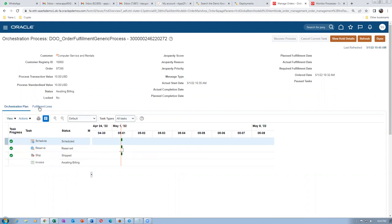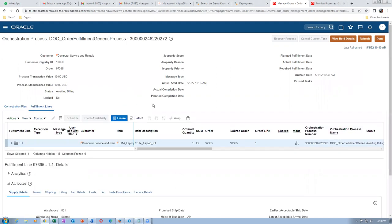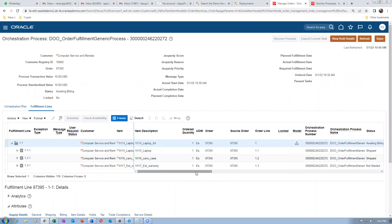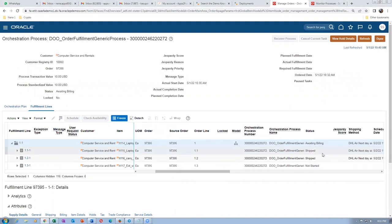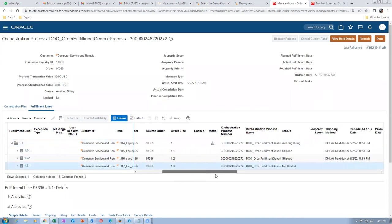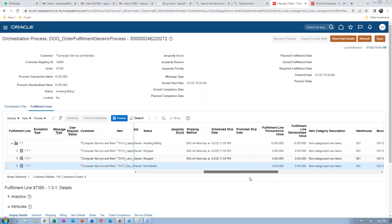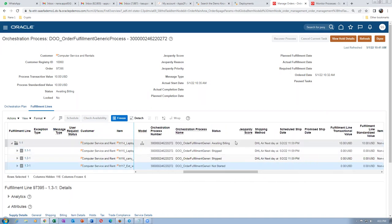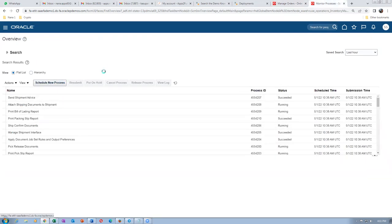Go to fulfillment lines and expand them — you can see the bottom three components. The first two are shipped and awaiting billing. The third line (carry case) was not interfaced to shipping or billing separately because it gets included with the first line. One of the first lines is eliminated and we don't separately bill this. Now we will run the auto invoice import.